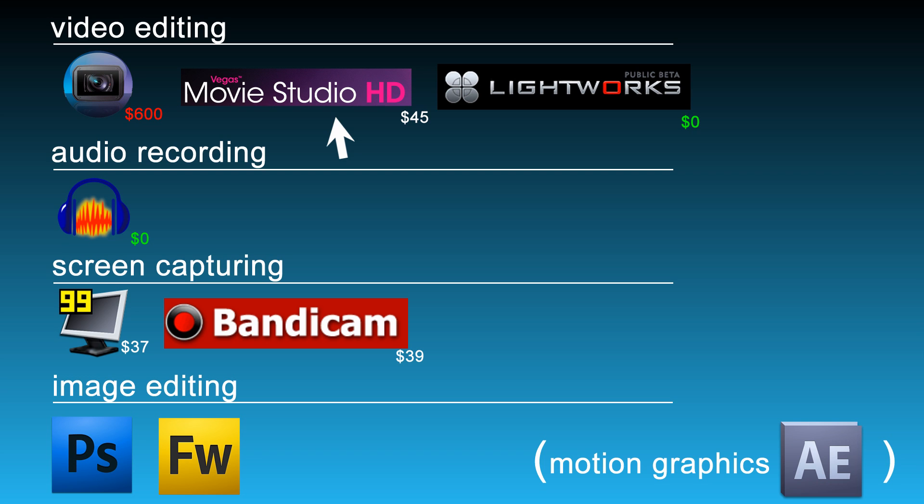So, legally speaking, you can get Vegas Movie Studio HD for $45, roughly. Or, there's this program called Lightworks. And this is a professional, professional video editing program that I believe is open source. Either way, it's free. It's actually the program that was used to edit the King's Speech. The interface is a lot different from your traditional editing program. But it's free, and there's tutorials out there. I mean, it obviously works if they made a movie with it. So you might want to check that out too.